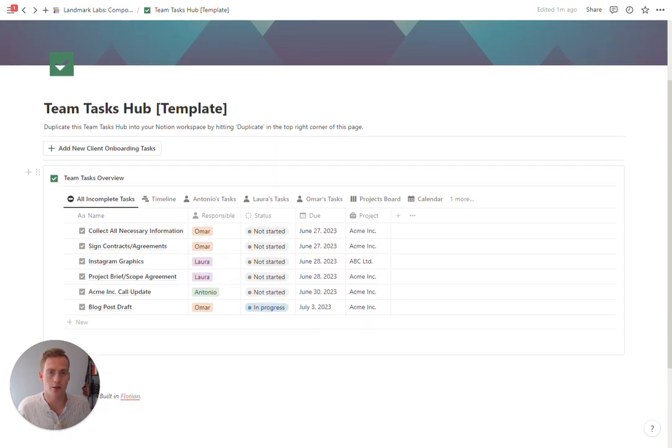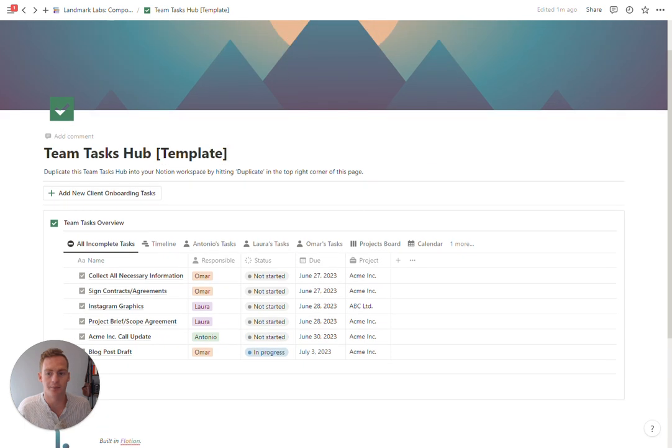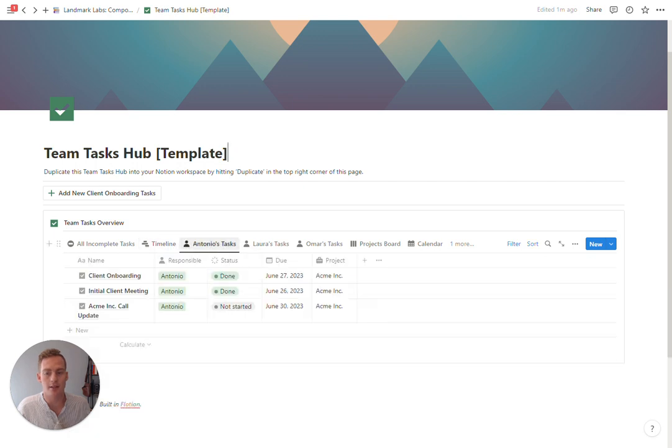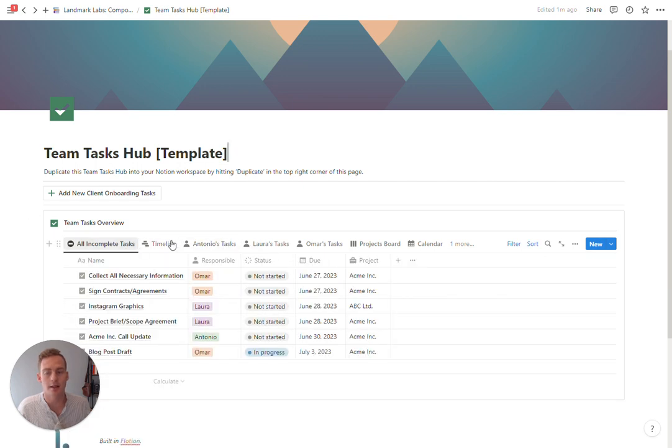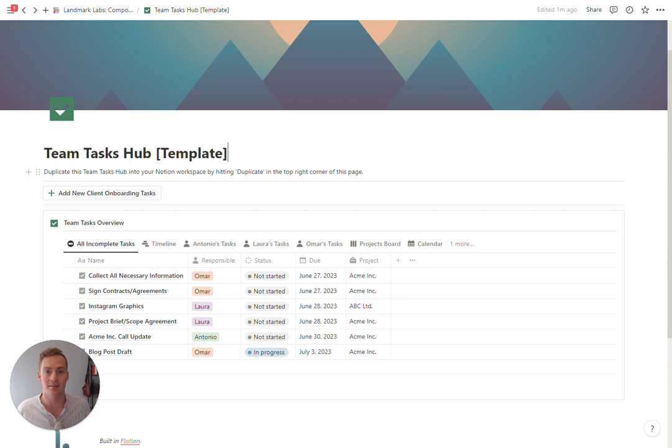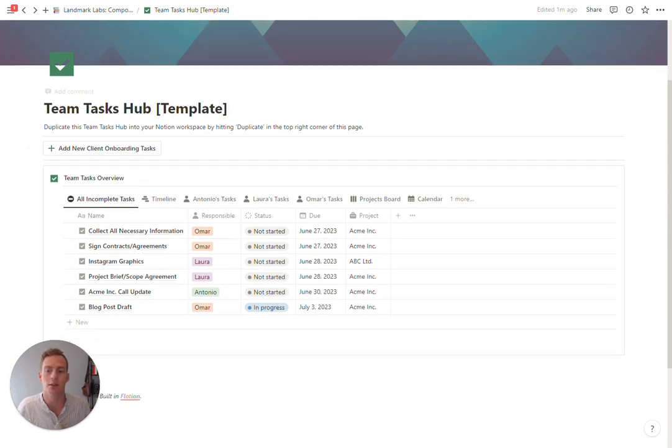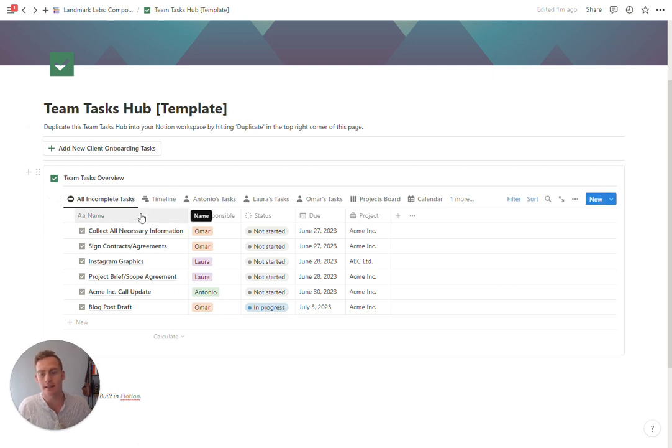The main thing to note is there's one database with a variety of views, and it's all going to be referring to the same tasks database, which means you'll see the same tasks just in some different ways.